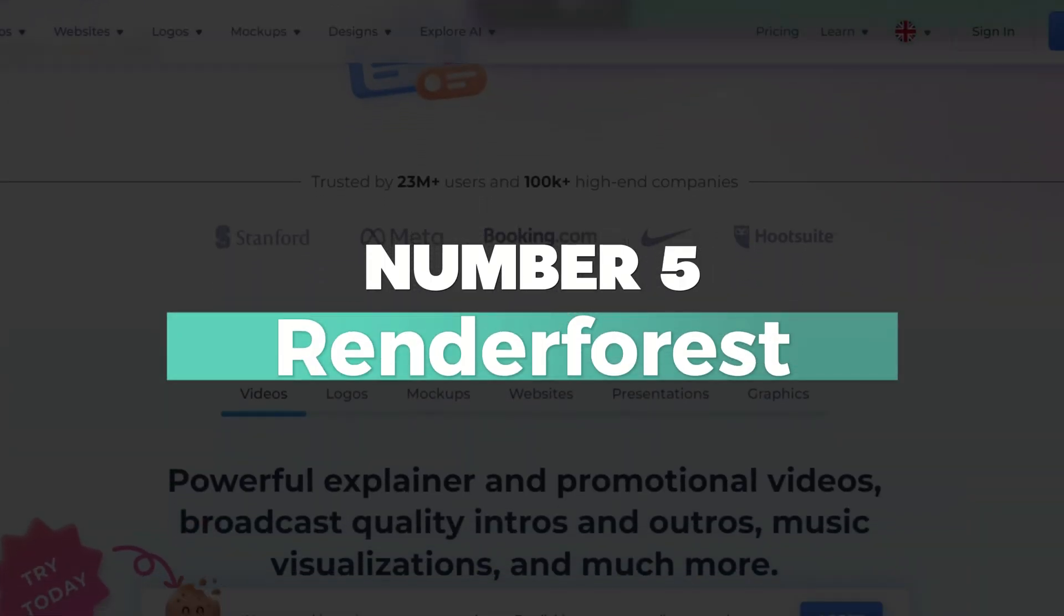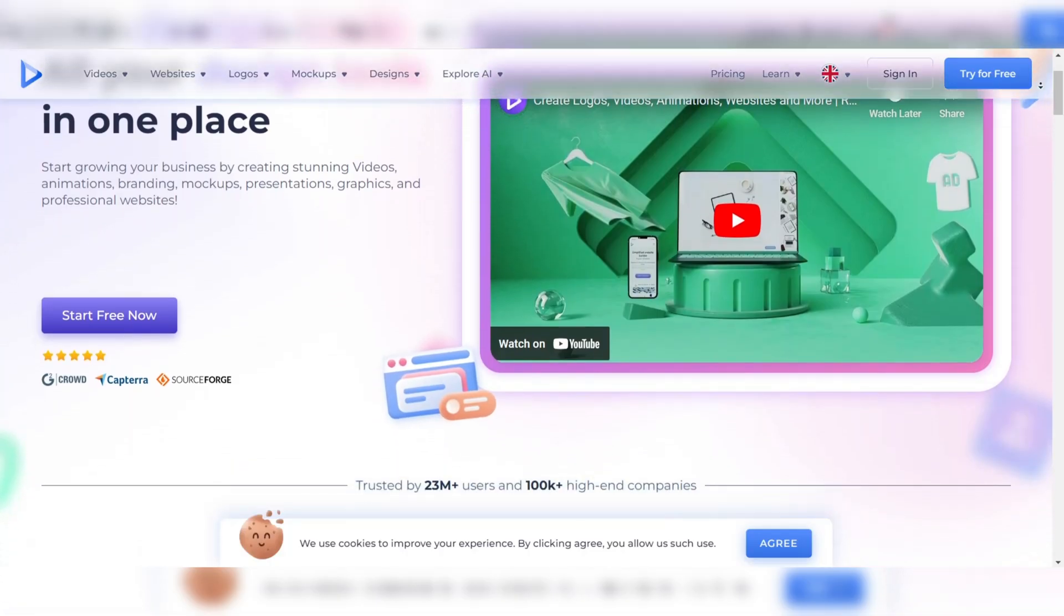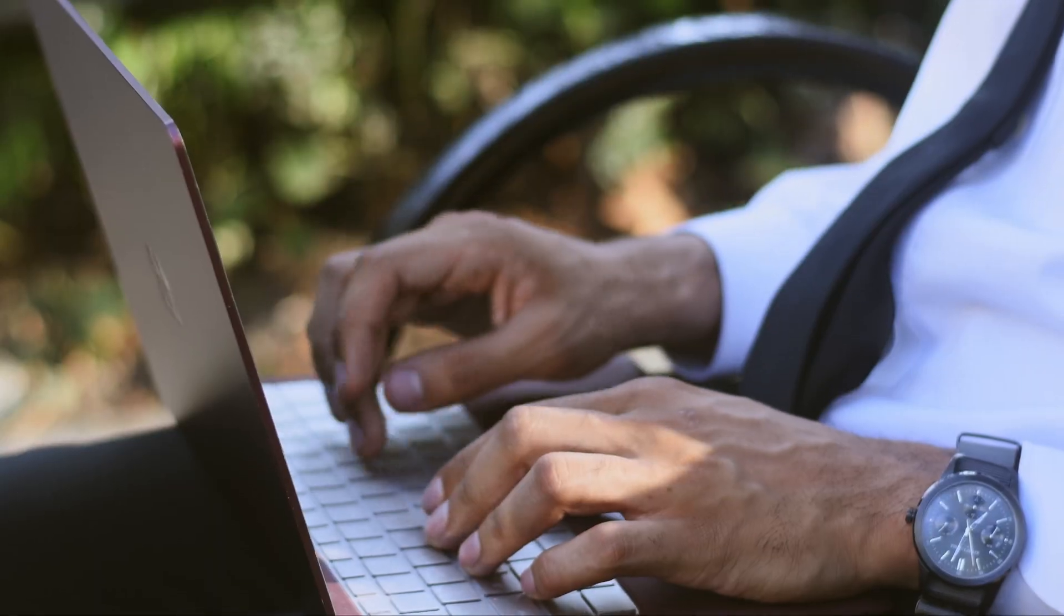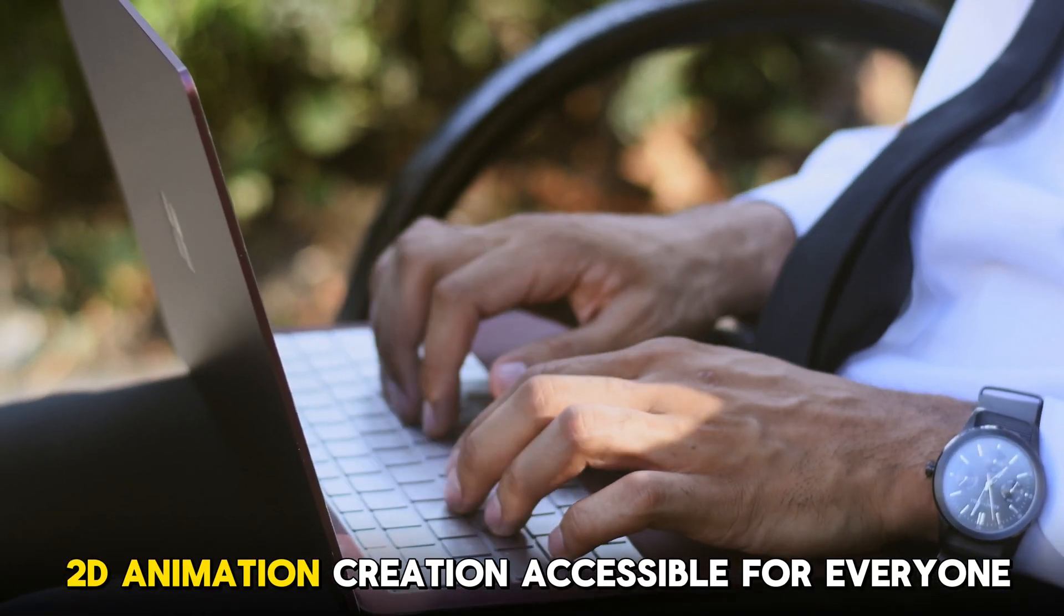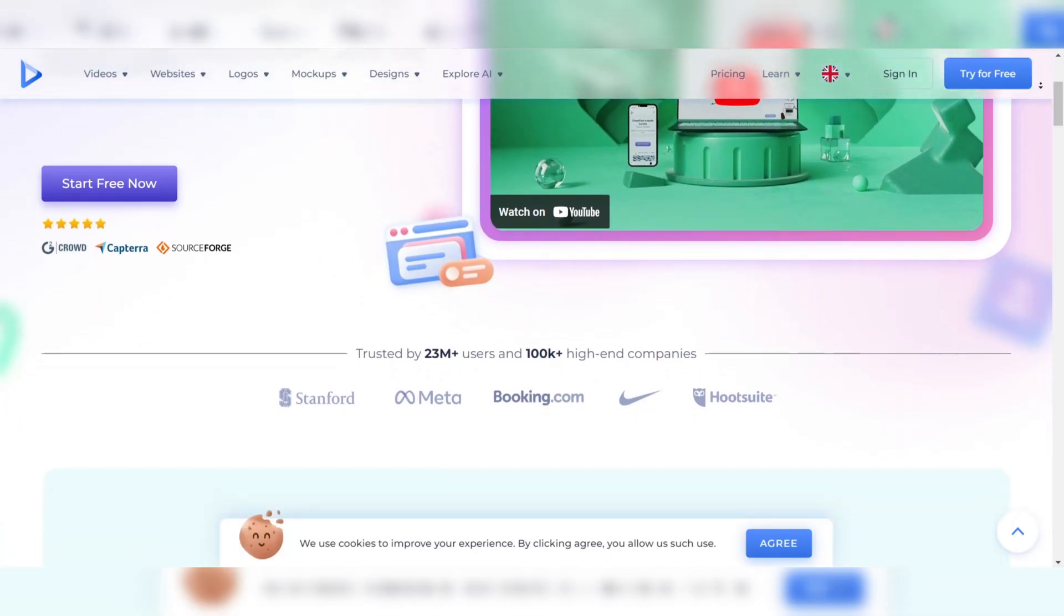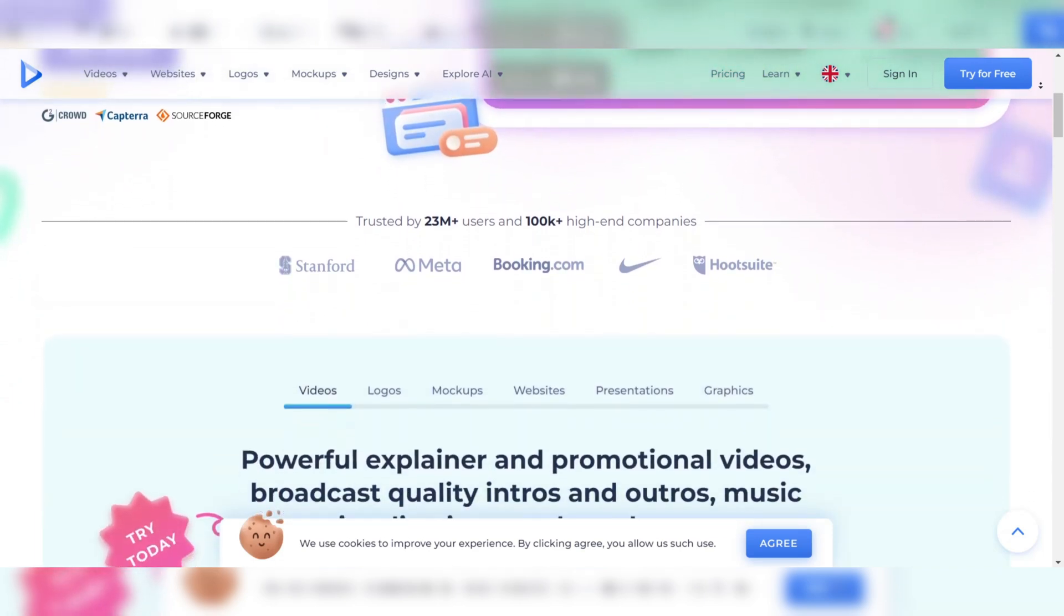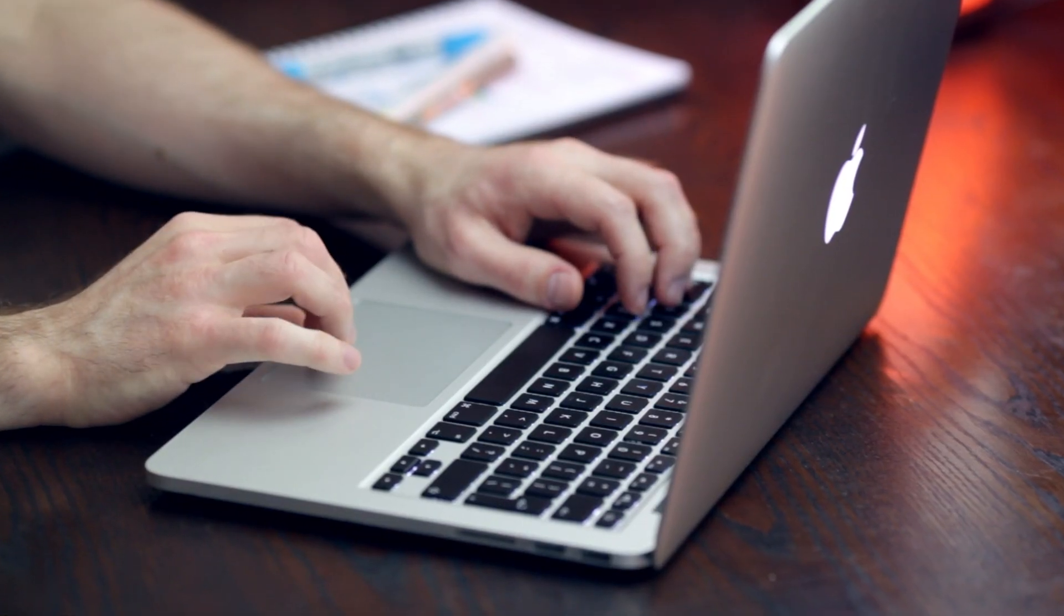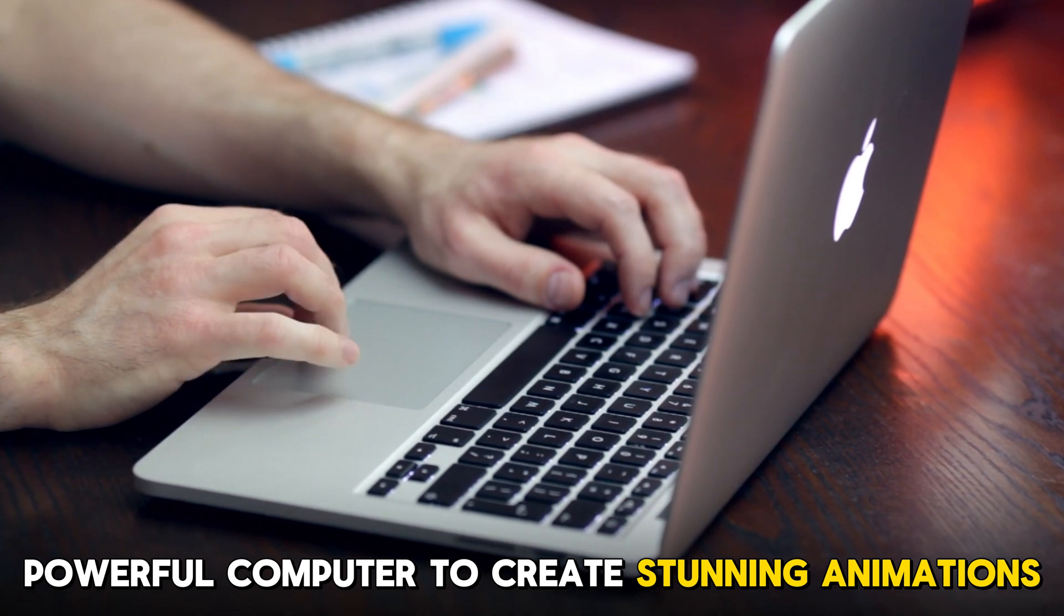Number 5: Renderforest. Renderforest is a cloud-based animation platform designed to make 2D animation creation accessible for everyone. Unlike traditional animation software, Renderforest runs entirely on the cloud. This means that you don't need a powerful computer to create stunning animations.